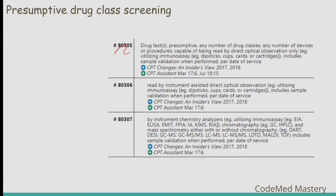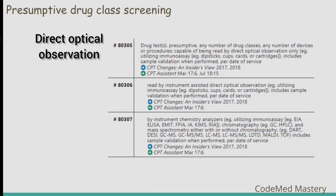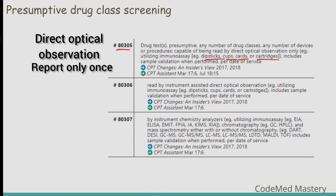Code 80305 is used to report procedures in which the results are read by direct optical observation — results are visually read. Examples are dipsticks, cups, cards, or cartridges. We report this code only once, irrespective of the number of direct observation drug class procedures performed or results on any date of service; we are not supposed to multiply this code.